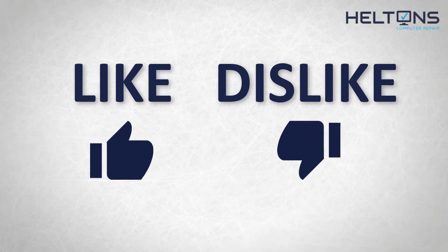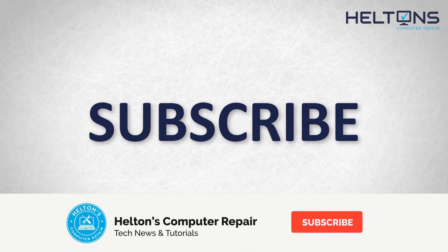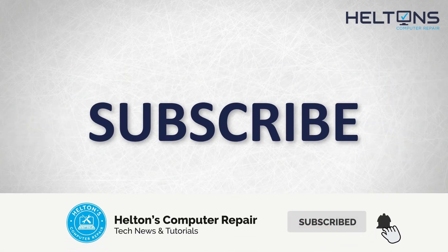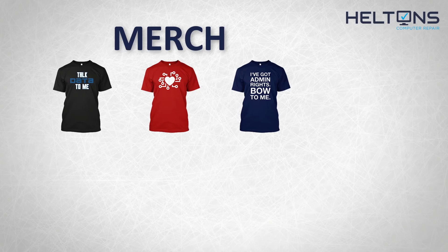If you want to see more then hit that like button. Get subscribed, comment and tell us what other tech videos you want to see. Consider checking out our merch store. Link in the video description. And for the rest I will see you on the next video.